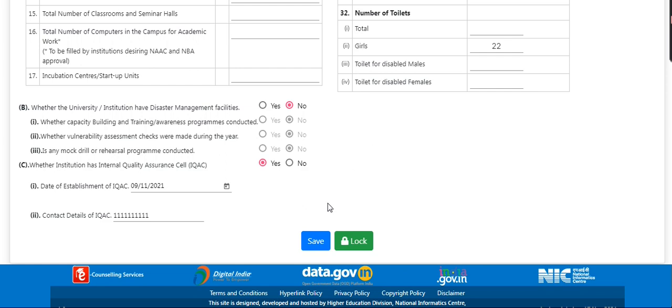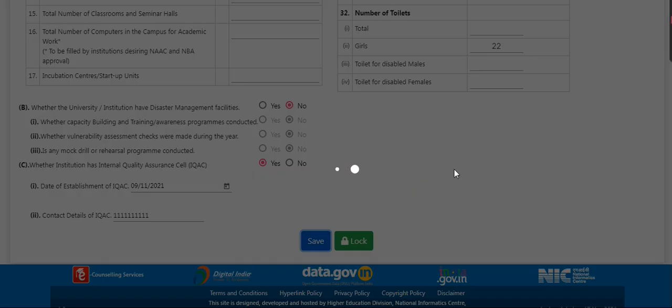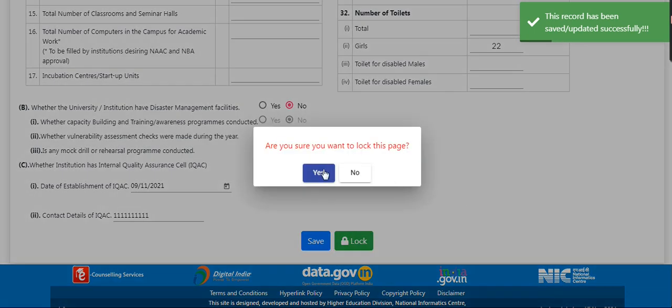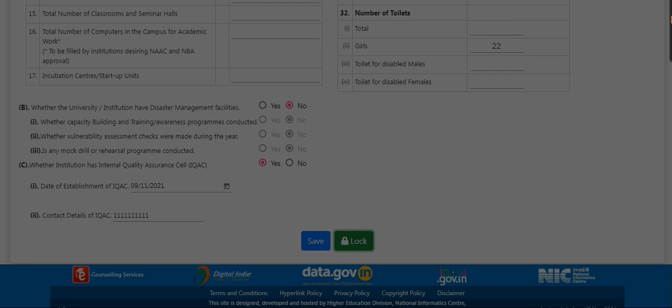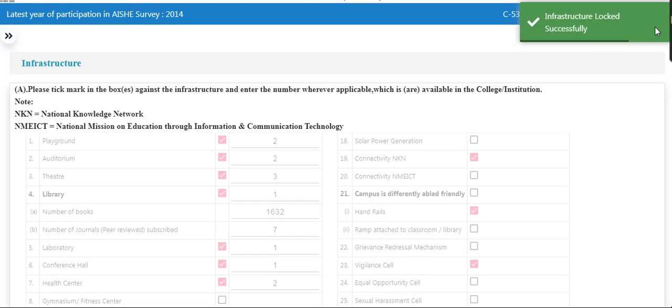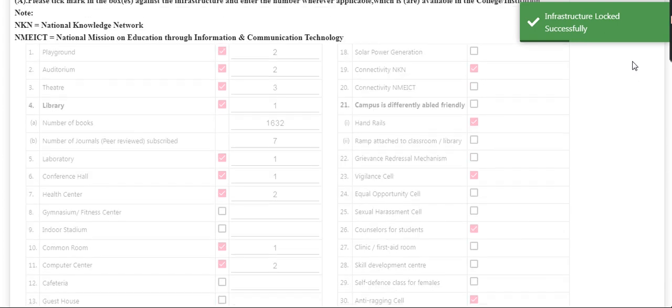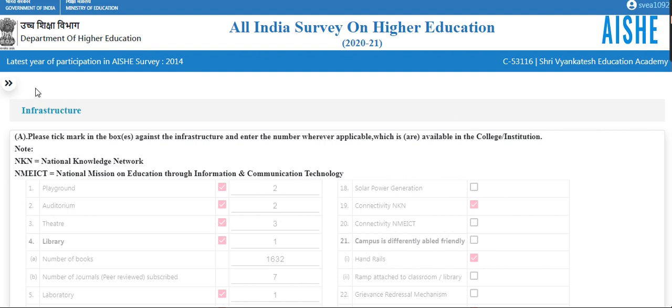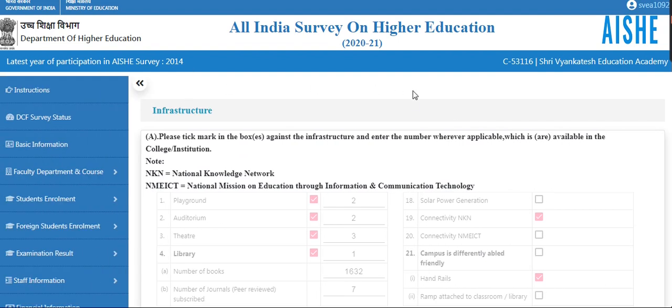After filling all the data, click on the submit button, then lock this page. Locking all pages is mandatory. Financial information and infrastructure — both blocks — are the same for college, standalone, and university.